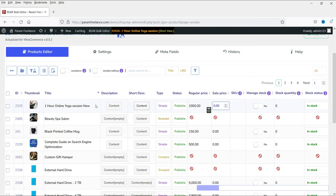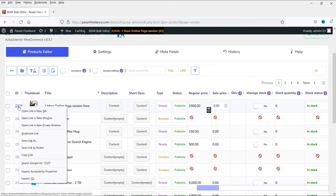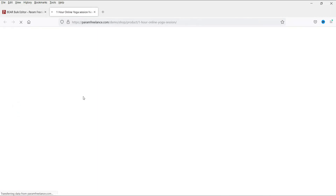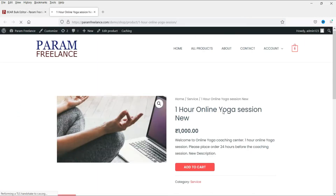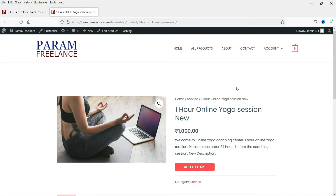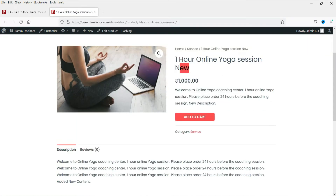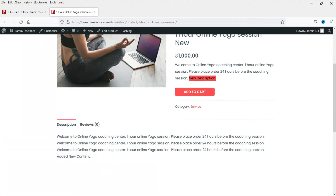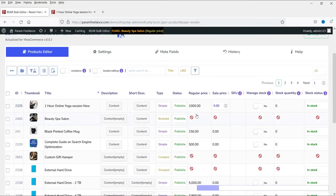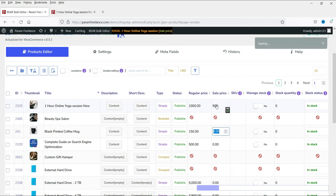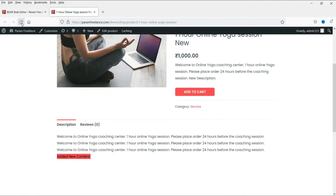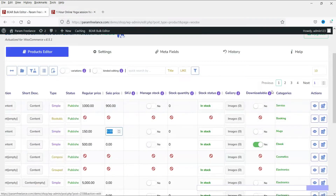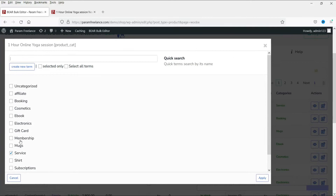This is the regular price and this is the sale price. Let's first view the product - click on it and it will open in a new window. This is the current product and you can see the updated text we just added. Now let's change the sale price to 900, refresh the page, and you will see the changes we just made reflected on the product. You can also change the category from here.